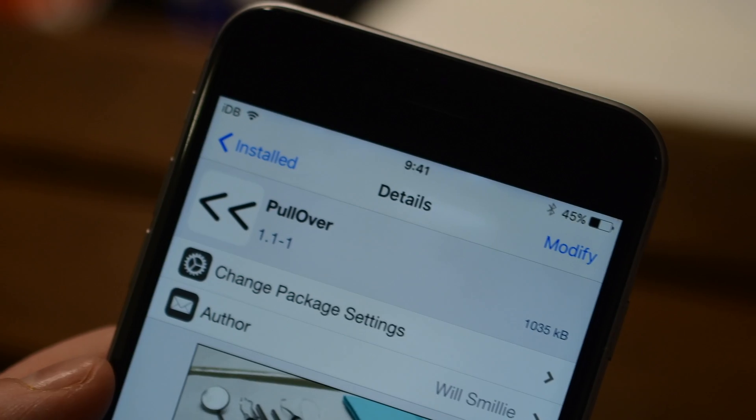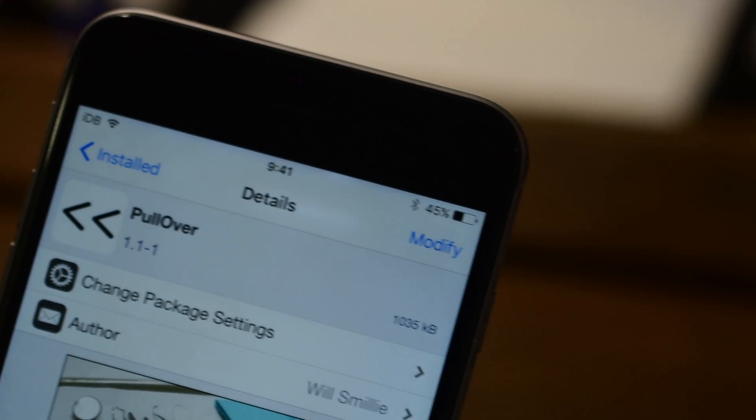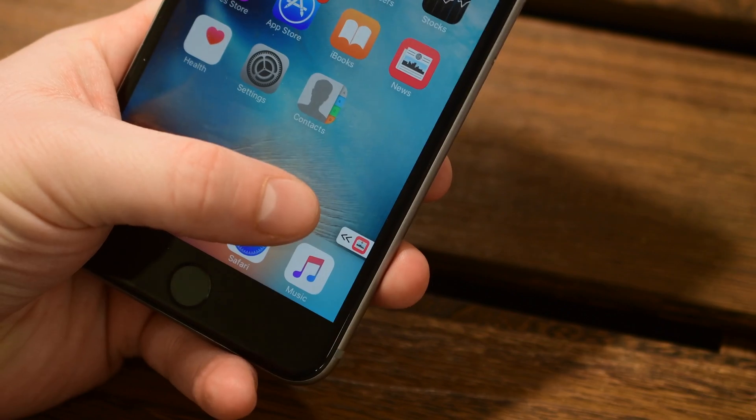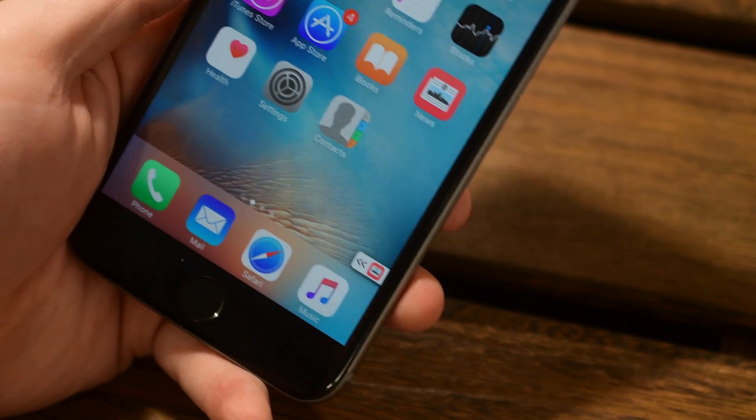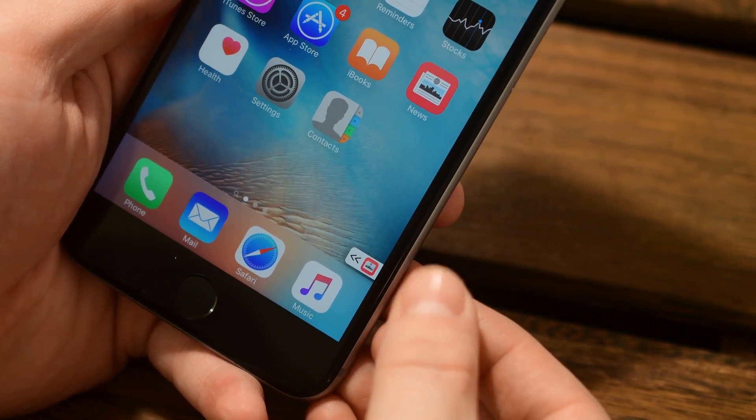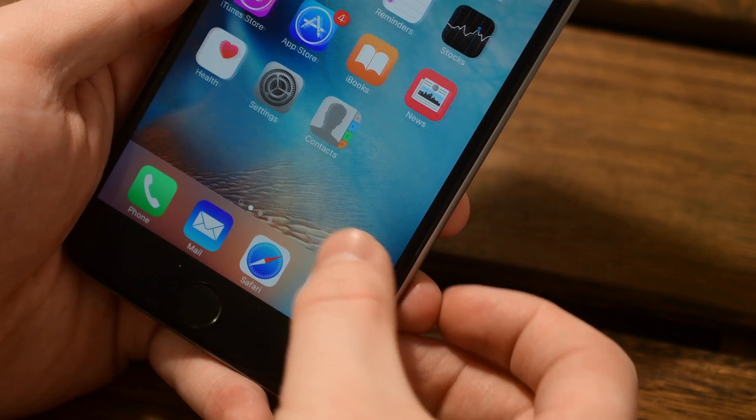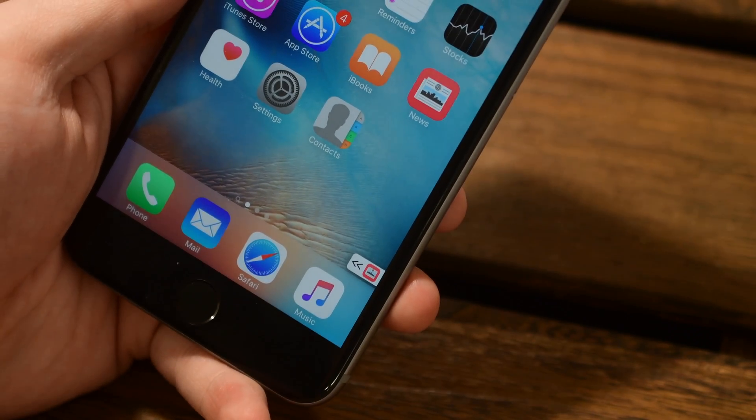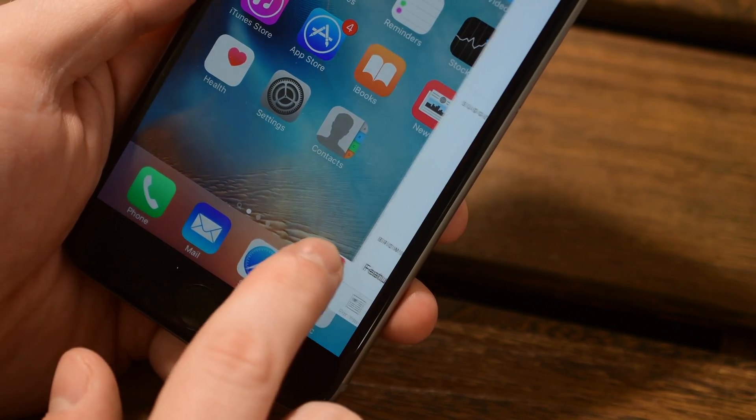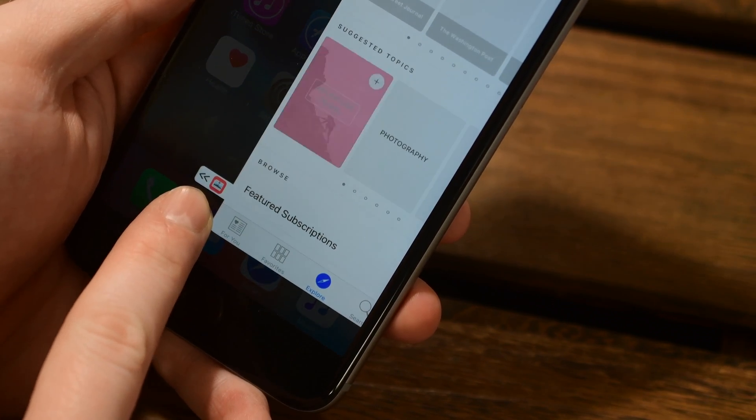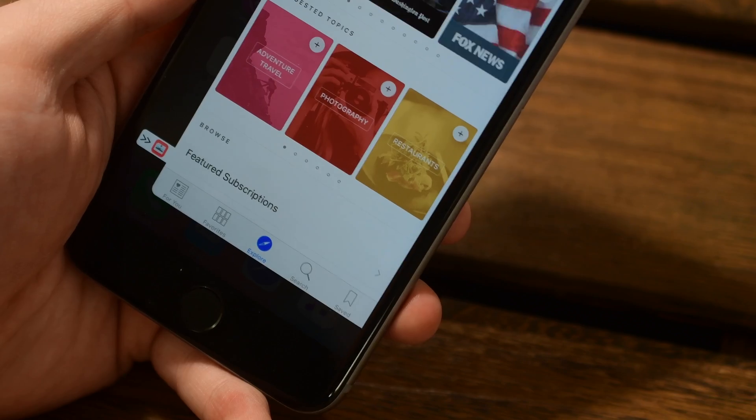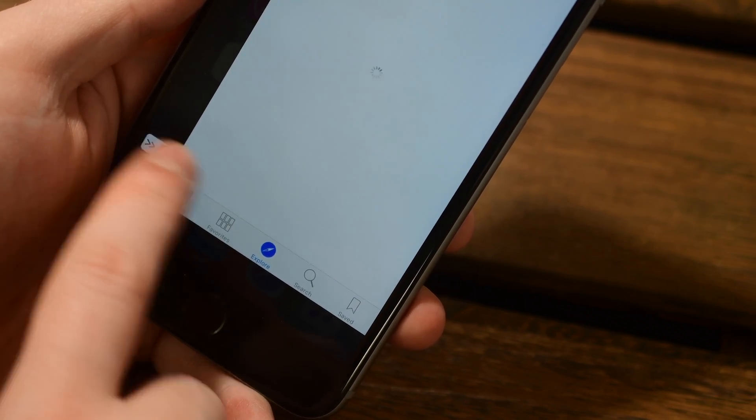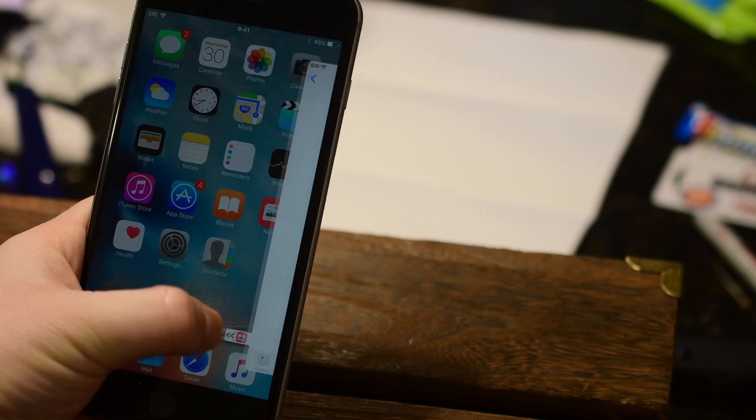Do you ever have that app that you always need all the time and you want to have it readily available? Well, Pull Over makes that super useful. Say I like to check in on the news all the time or maybe I'm checking into my messages or into Twitter. Whatever the case may be, you can easily assign that to this little pull tab here on the side of your screen. So no matter where you are, that tab will always be there and you can slide it right out and get into the application inside of a little slide over panel.